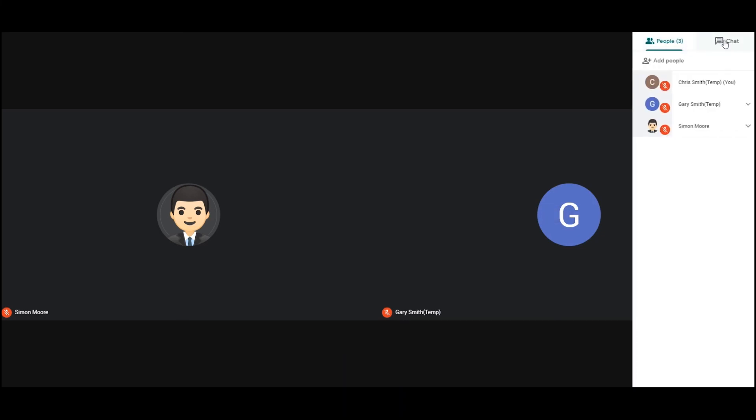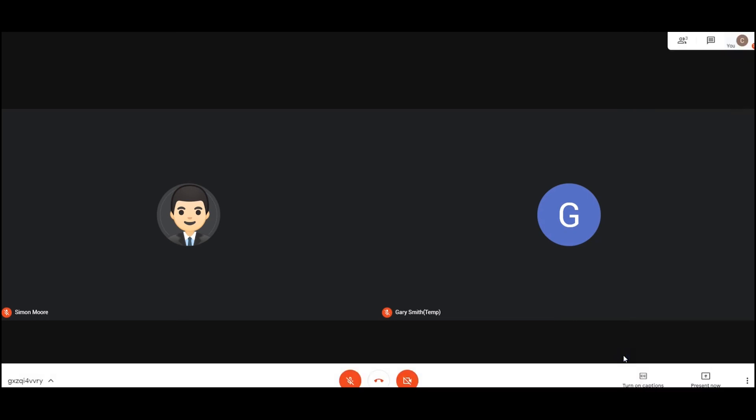You've also got the chat window. You can turn on chat to ask questions or reply to questions that have been asked. You have captions, so that if you can't hear anything you can click on this and everyone talking will be displayed as subtitles at the bottom of the screen.